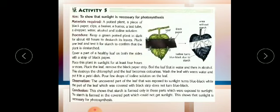Next, activity number five: we will check whether sunlight is essential for photosynthesis. First we do de-starching, which means keeping the potted plant in a dark room for 24 to 48 hours. We should not expose it to sunlight, so the plant will use up all its stored starch. This process of keeping the plant in darkness is called de-starching.